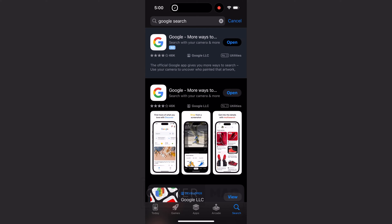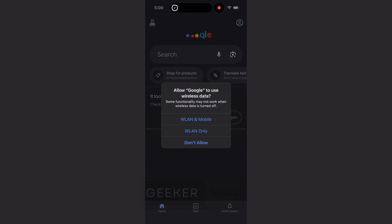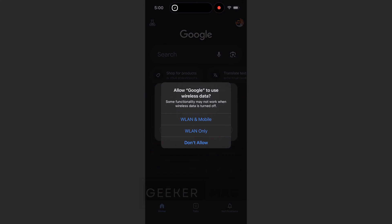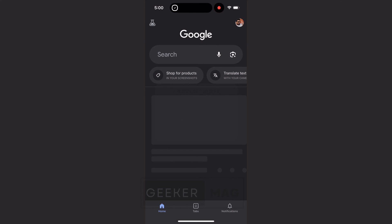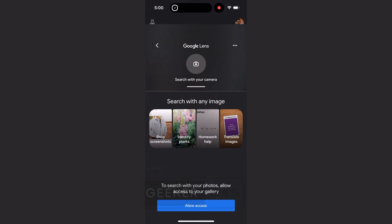Once installation completes, open it. Here, tap on the lens icon.